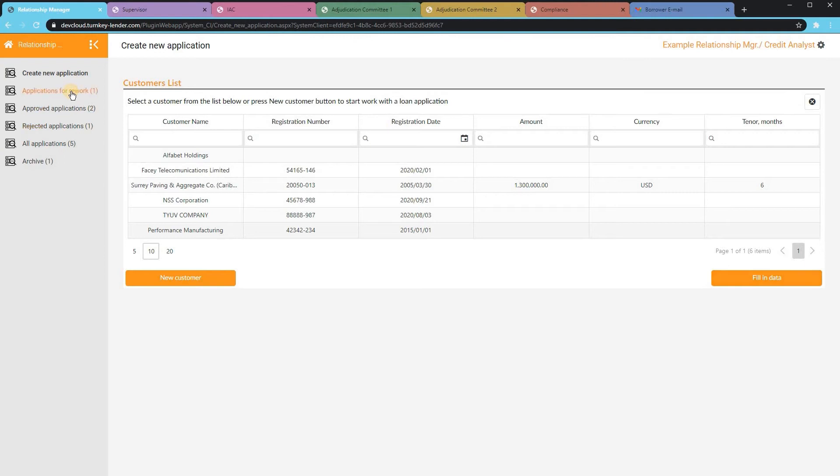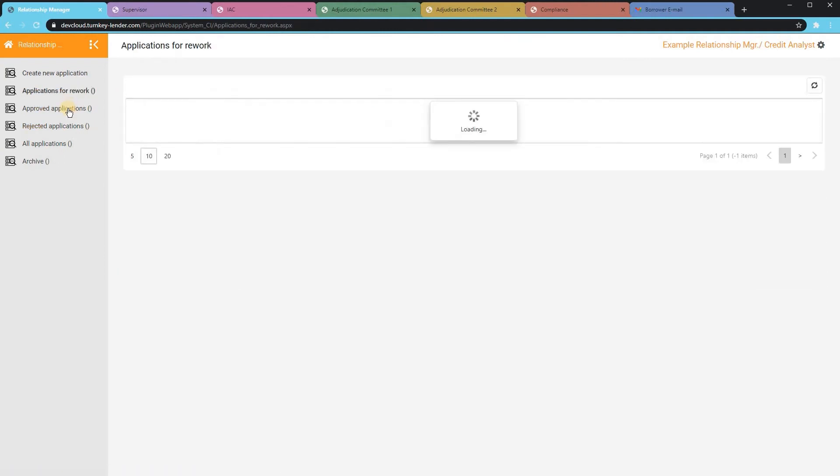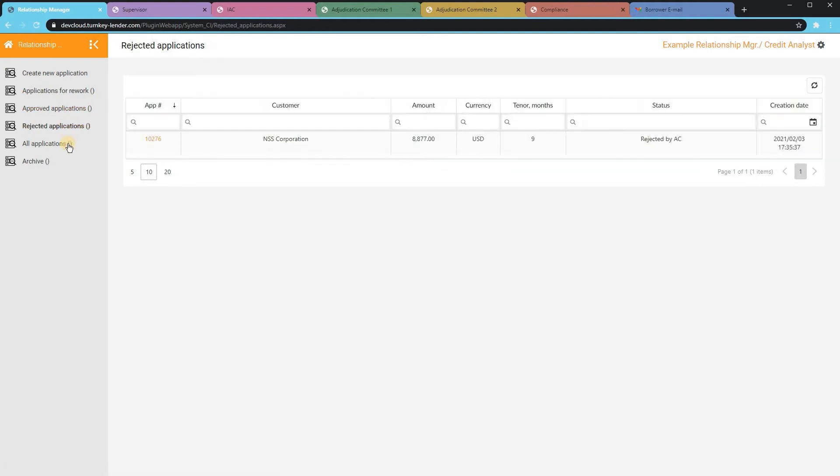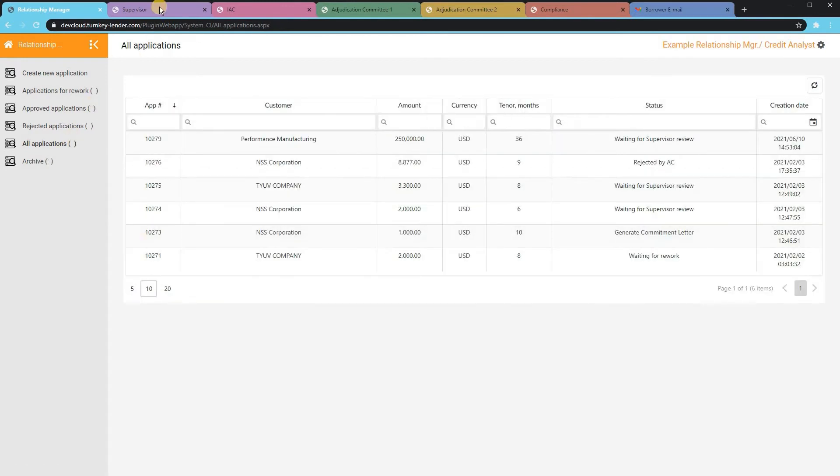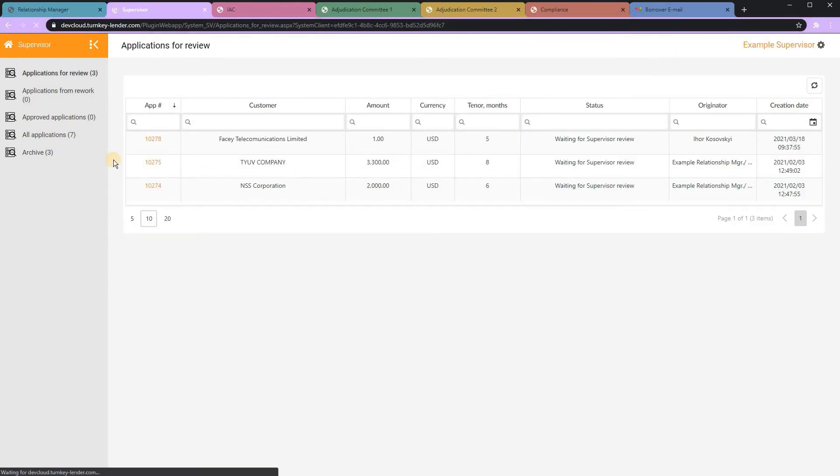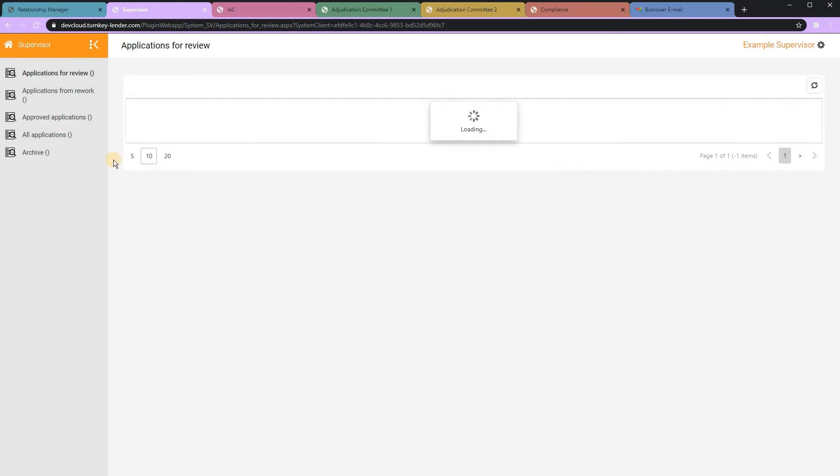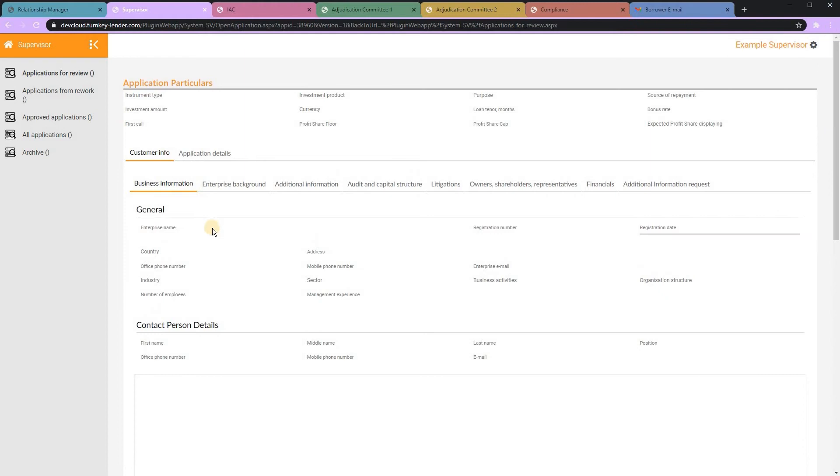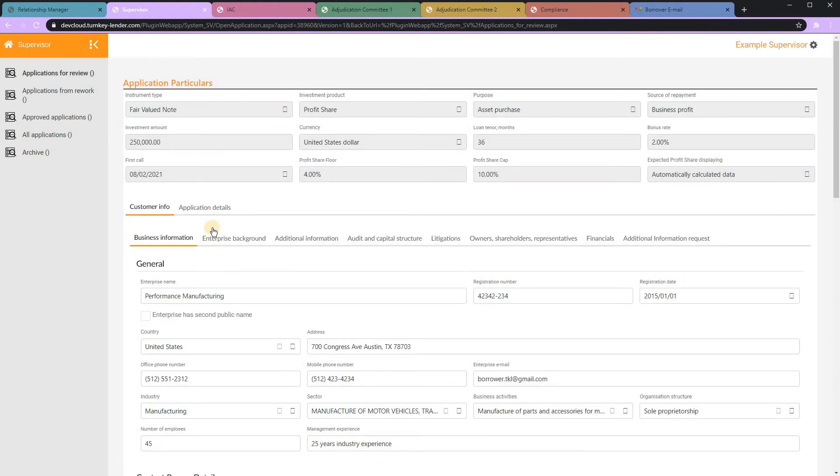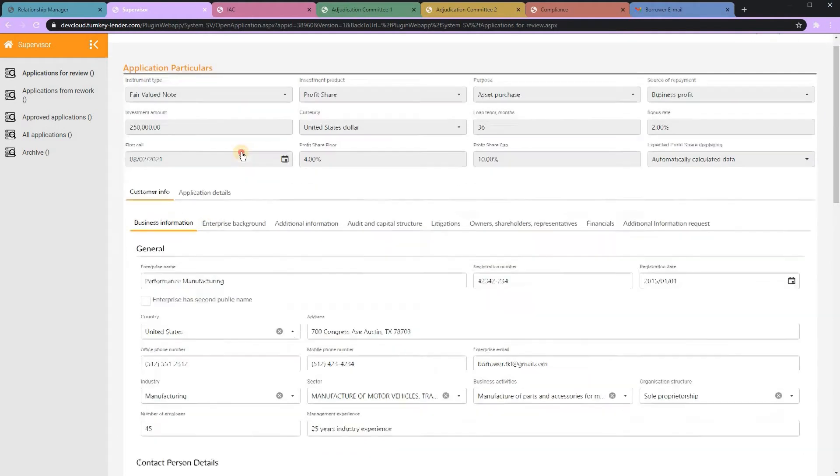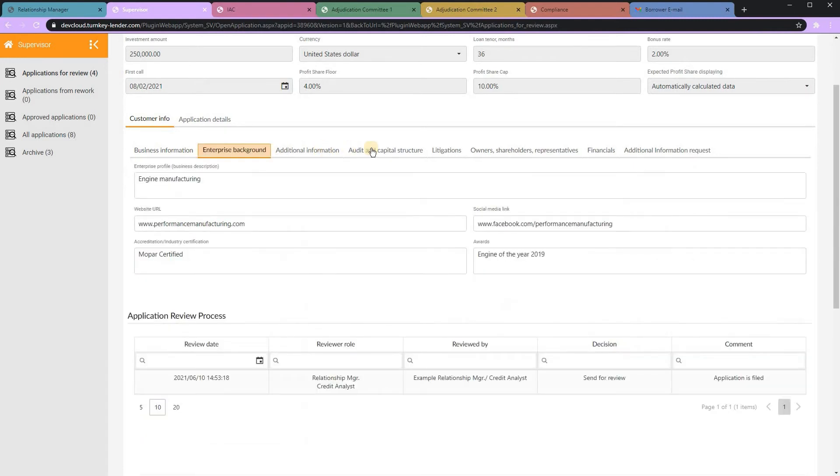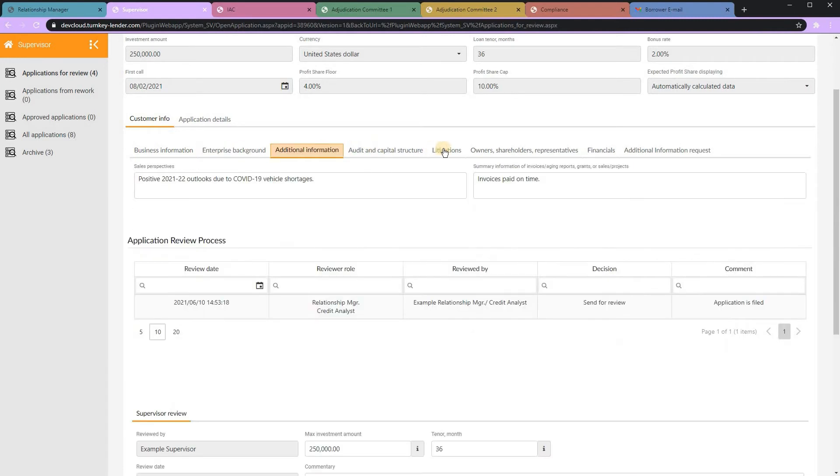The system also supports lending limits by role and product. So, for instance, a junior underwriter may be able to approve a certain loan type up to a certain dollar amount, but if it exceeds that, it may go to a secondary user or a manager for review. This could also include things like interest rates or terms or risk scores, which may prompt a secondary review.